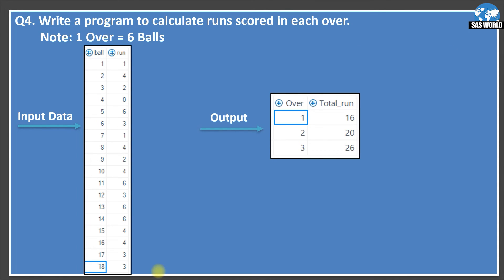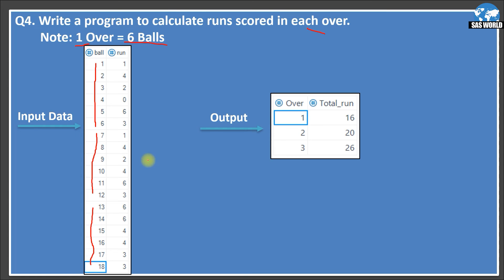Question 4: write a program to calculate runs scored in each over. One over equals six balls. For example, ball 1 scores 1 run, ball 2 scores 4, ball 3 scores 2, ball 4 scores 0, ball 5 scores 6, and ball 6 scores 3. The source data has three overs total. The expected output should summarize runs per over: over 1 totals 16 runs (1+4+2+0+6+3), over 2 totals 20 runs, and over 3 totals 26 runs.